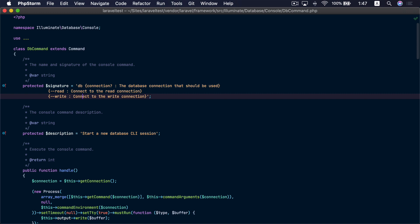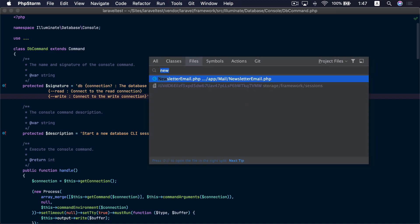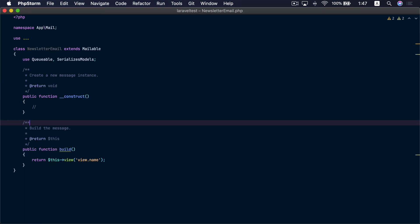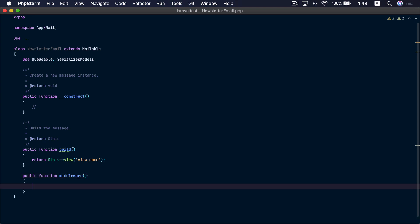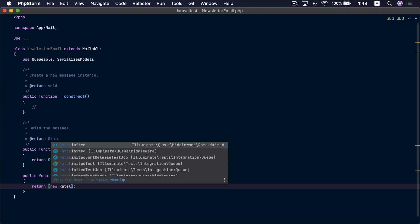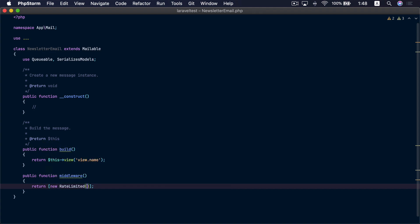Finally, we have a new feature added to mailables. Let's go to this newsletter email. Now we can add a middleware() function inside mailables. This will configure the queue middleware that will be used when dispatching this mailable to the queue. So let's return an array of middleware here — let's use the RateLimited middleware. Now whenever this mailable is dispatched to the queue, Laravel will apply this middleware.